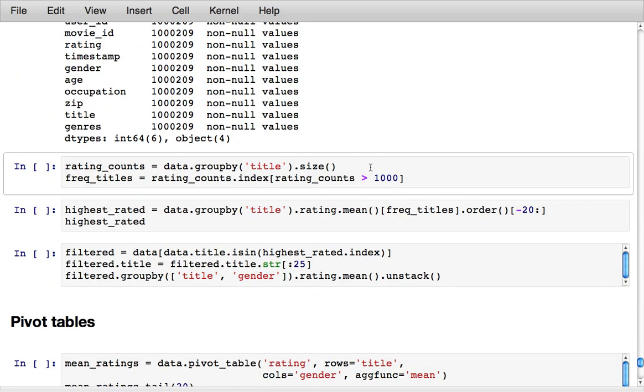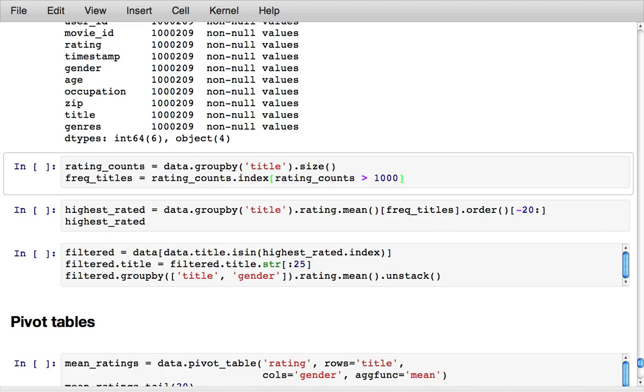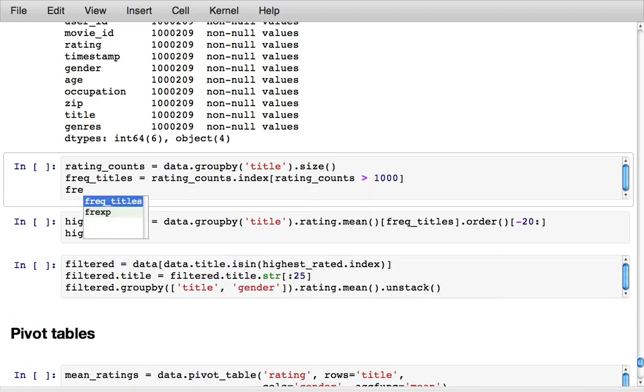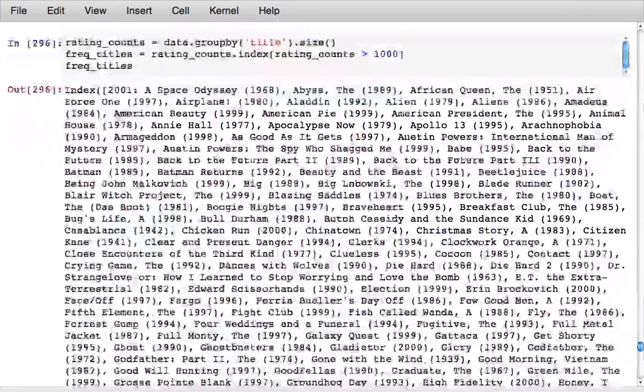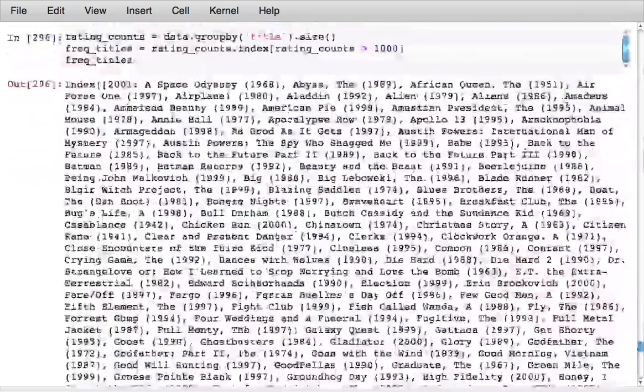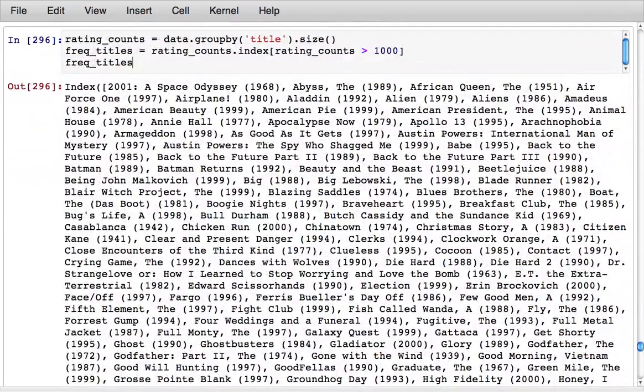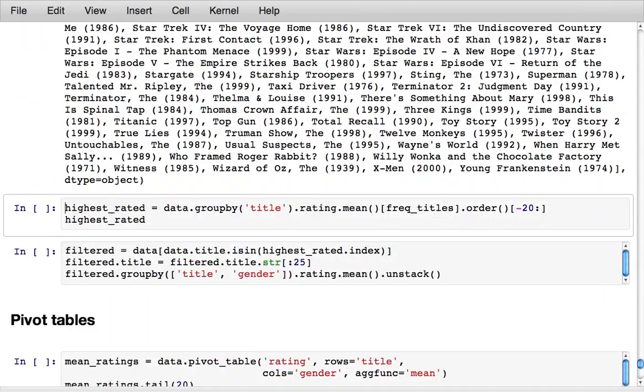We could then take that, group by title, compute the number of observations for each title, and then select out movies that received at least a thousand ratings in the data set for further analysis. We call that freak titles and that gives us back a list of movie titles.